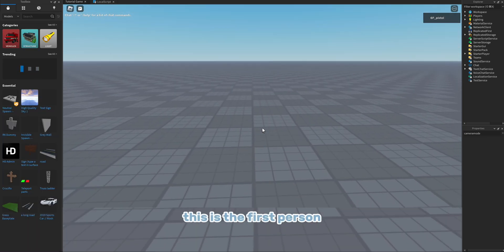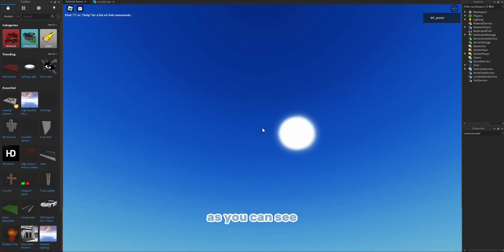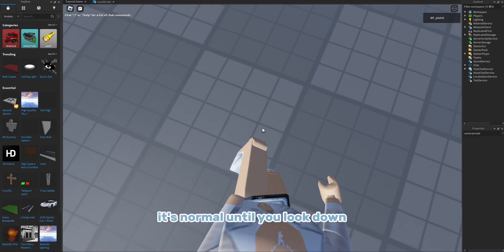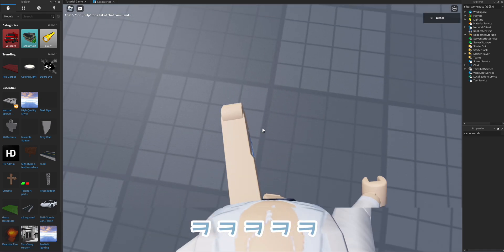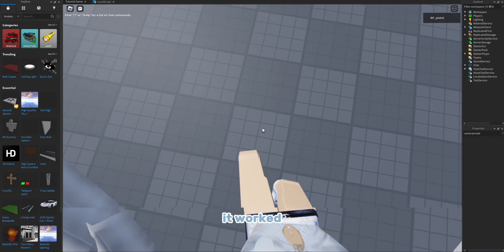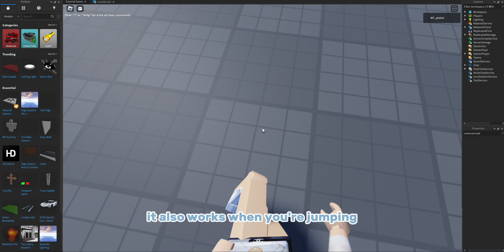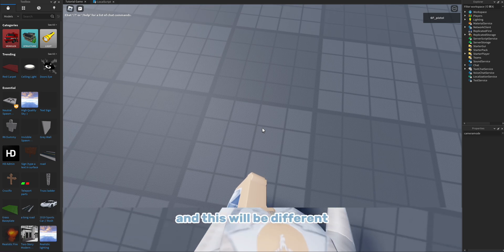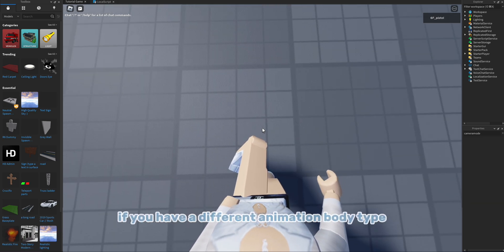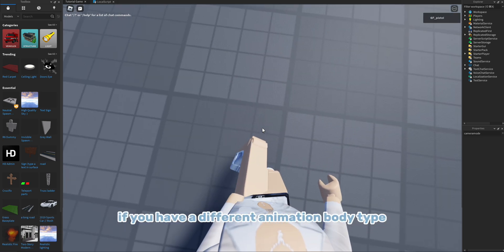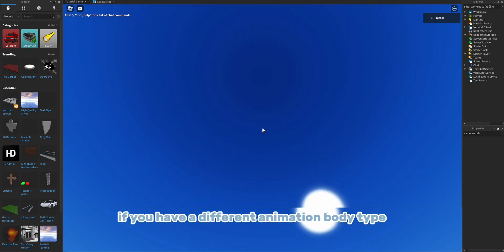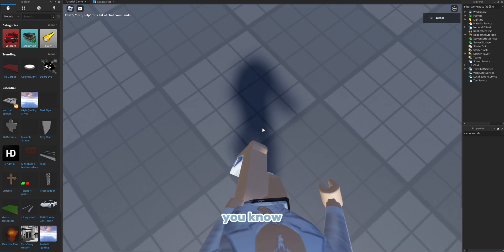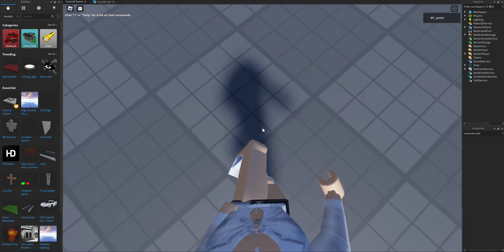There we go! This is the first person. As you can see, it's normal until you look down. Yeah, it worked! So it also works when you're jumping and this will be different if you have a different animation, body type, like avatar, you know, stuff like that.